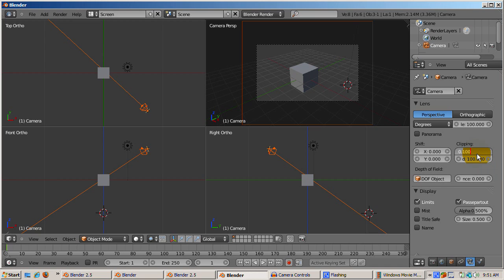Clipping start, defaulting to 0.1, is the number of blender units where the camera starts to see. Clipping end, defaults to 100 blender units, is the number of blender units up to where the camera sees.